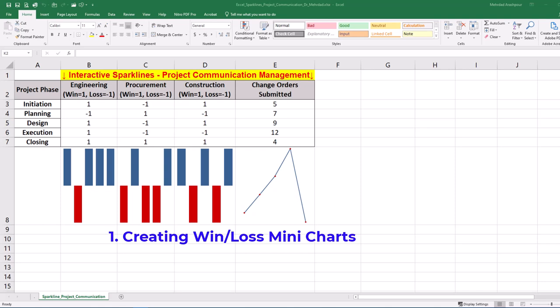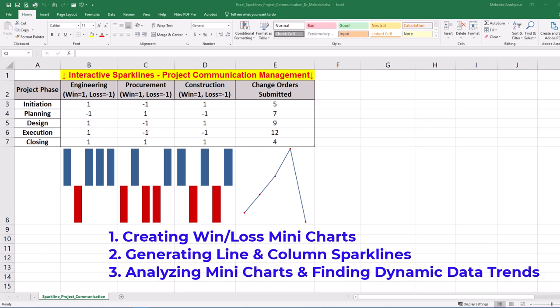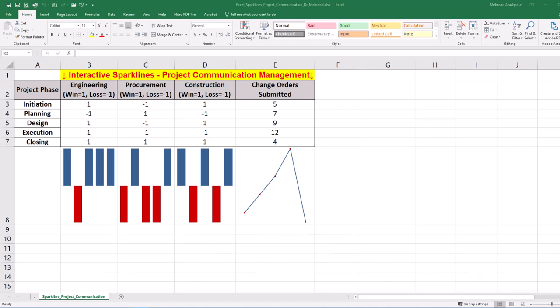Creating win-loss mini charts, generating line and column sparklines, and analyzing mini charts and finding dynamic data trends. You can follow along by getting the Excel workbook via the provided link in the description below.